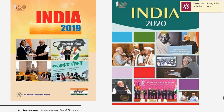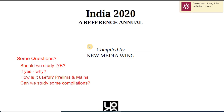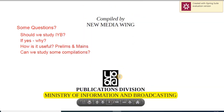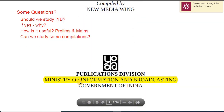2020's yearbook is what we are now trying to understand. India Yearbook 2020 is specifically published by the Ministry of Information and Broadcasting, Publications Division.